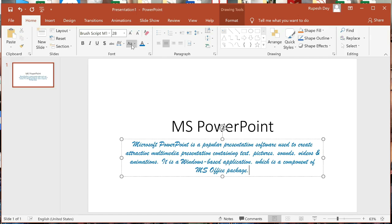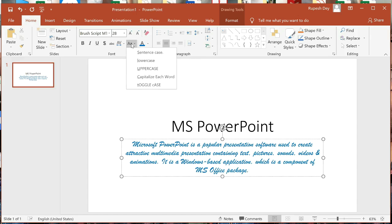Now we will learn the Change Case option. Using this Change Case button, we can change the case of the text. Case means upper case and lower case — upper case means capital letters and lower case means small letters. Click on this button and five cases appear: Sentence case, Lower case, Upper case, Capitalize Each Word, and Toggle case.